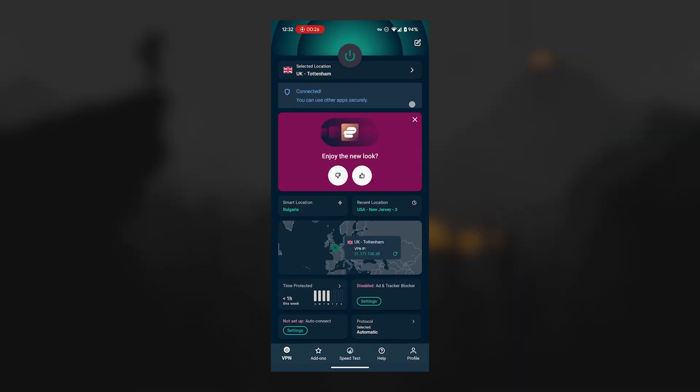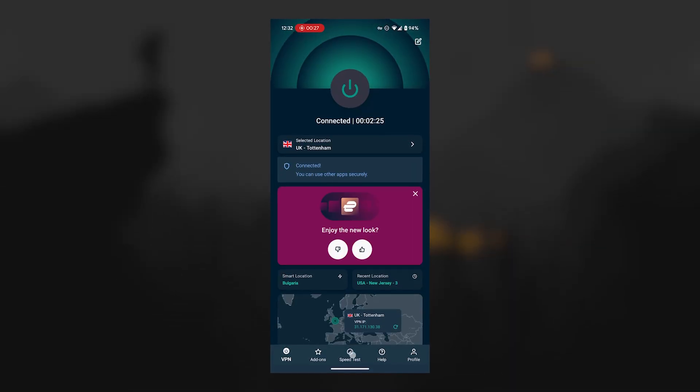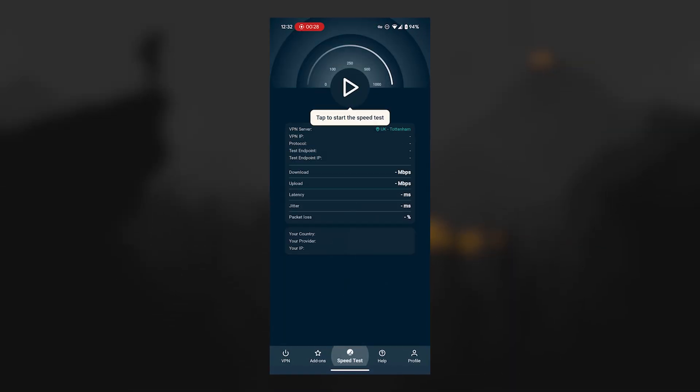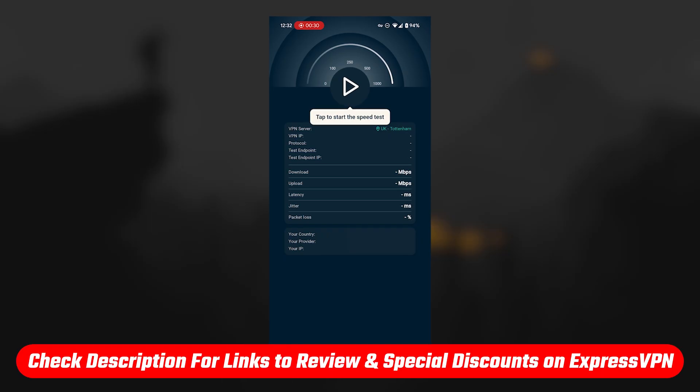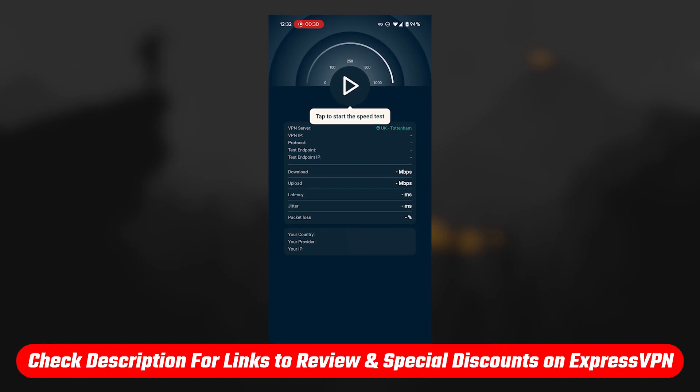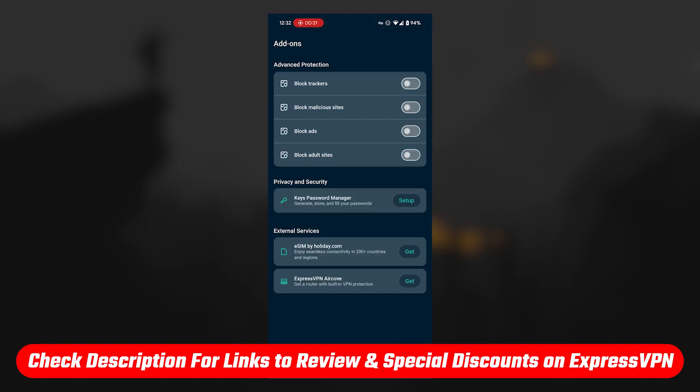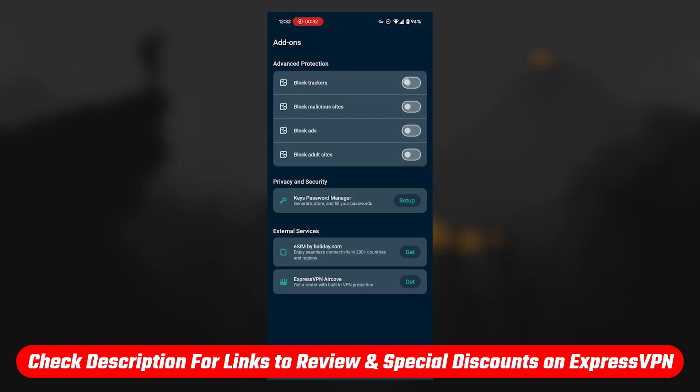And just as a quick reminder, if you do decide to try ExpressVPN, you'll find links in the description with any current discounts available.